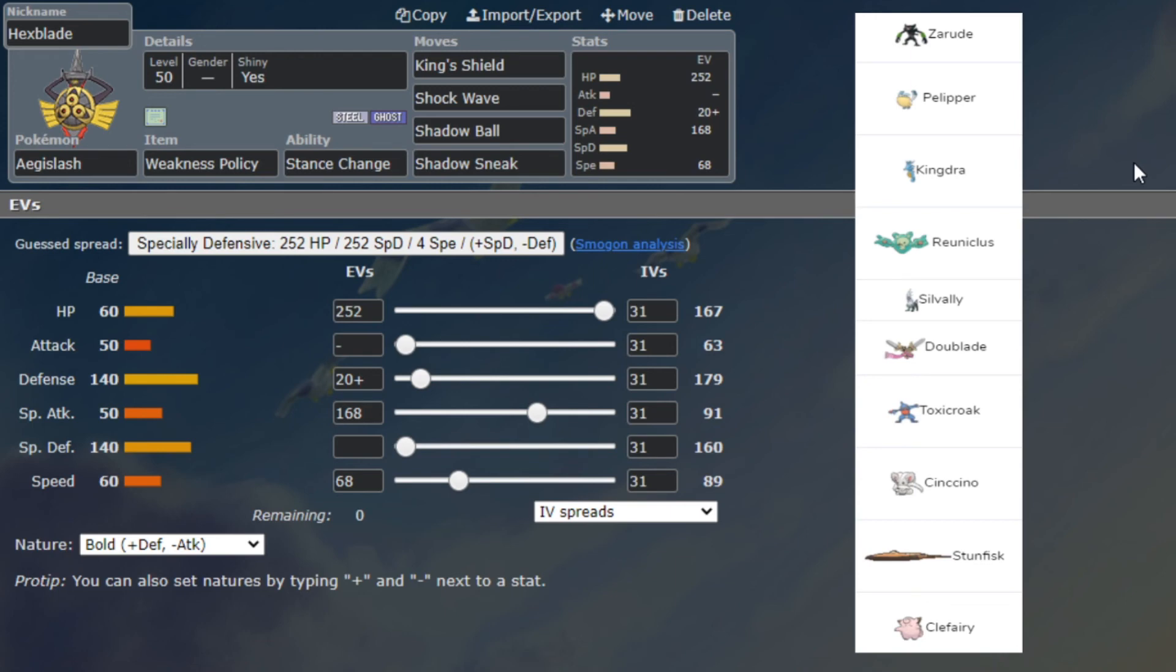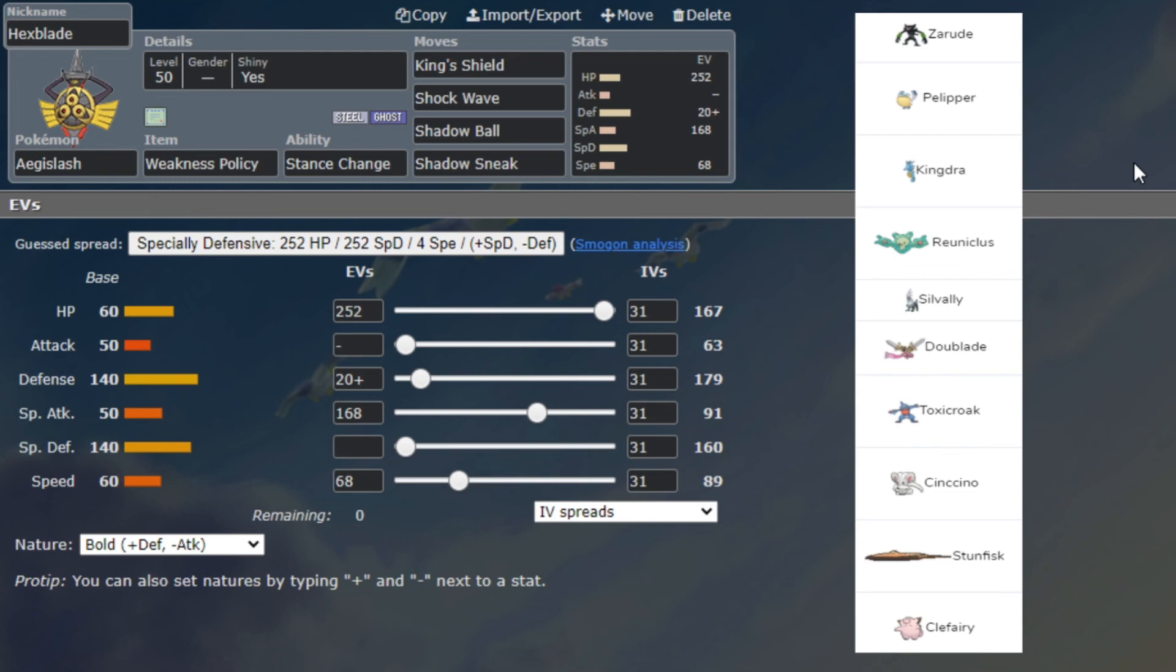The speed is going to be similar to Wigglytuff as far as speeding Pelipper plus a little bit of creep just in case. But Shock Wave OHKOs Pelipper always unless he is max HP max defense Calm vest, otherwise he dies which is great. King's Shield is going to be good because he has a lot of physical threats like Zarude, potentially Kingdra if he wants to be physical, Sylveon, Doublade, Toxicroak, Galarian Stunfisk - a lot of physical threats.